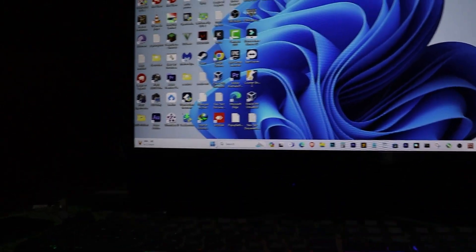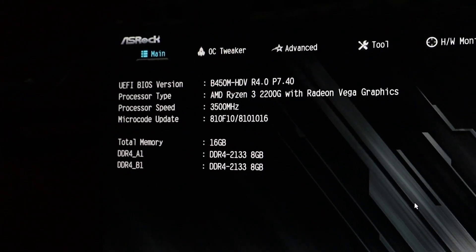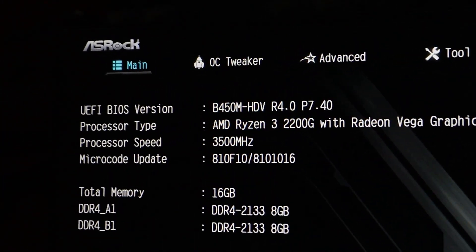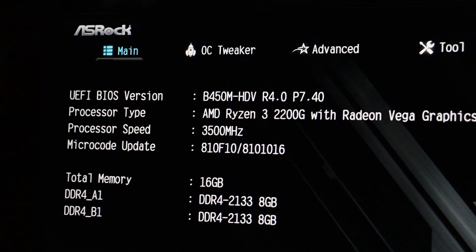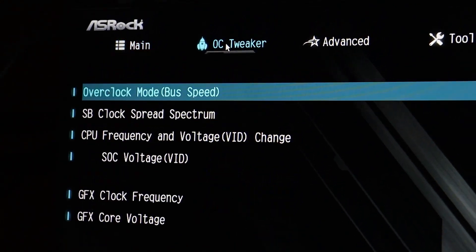Let's begin the overclocking process. First, restart your PC and hit the delete key to enter the BIOS. Once inside the BIOS, go to the OC Tweaker section and click on it.